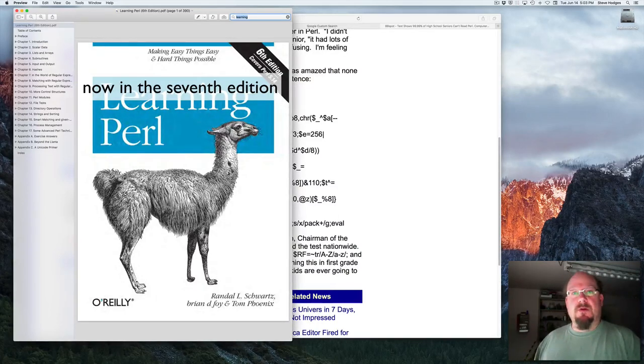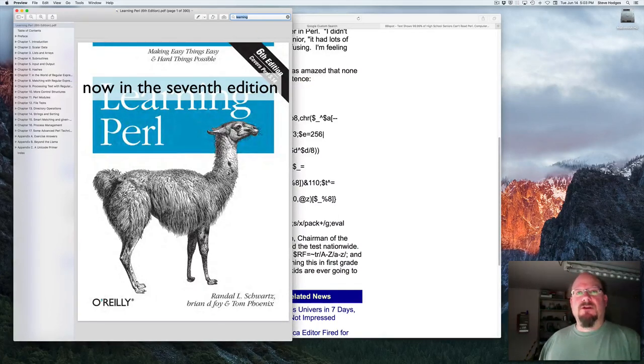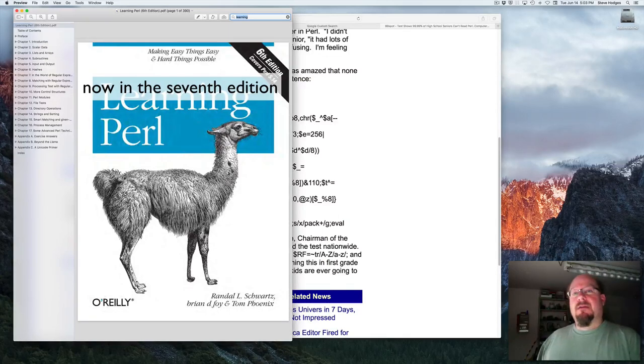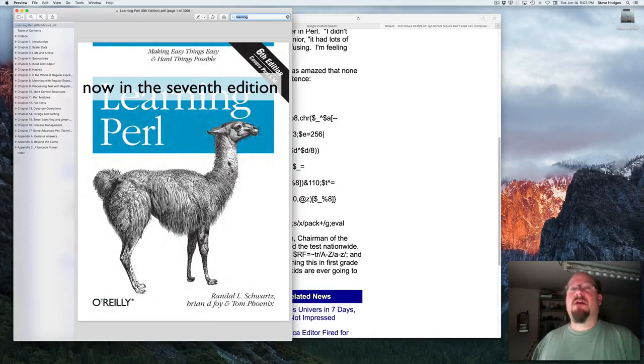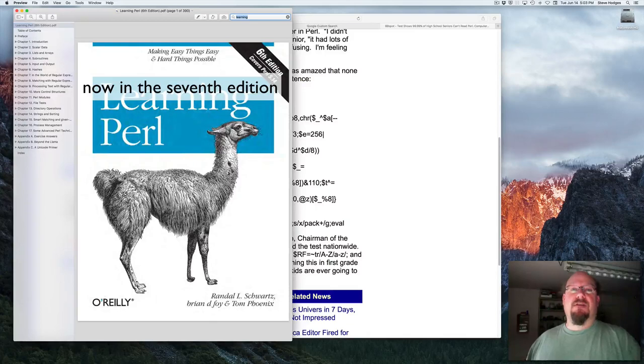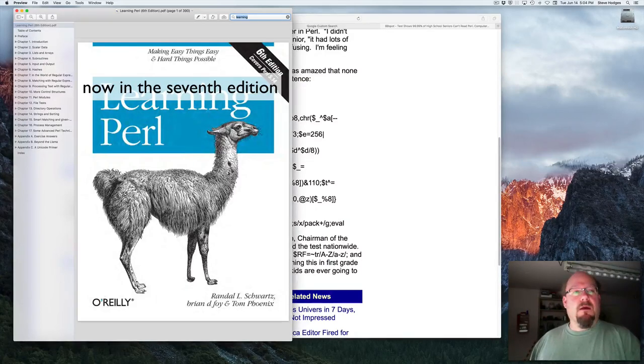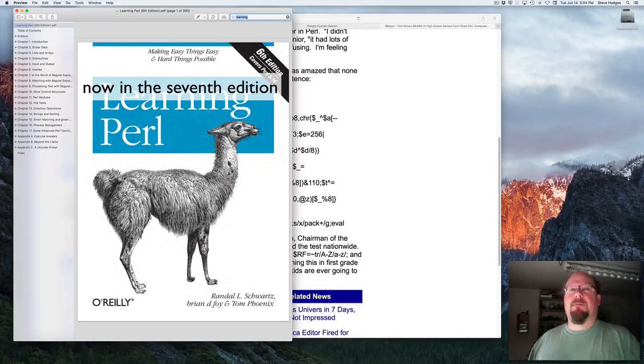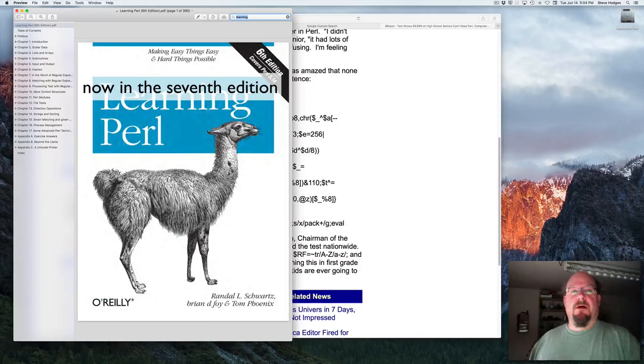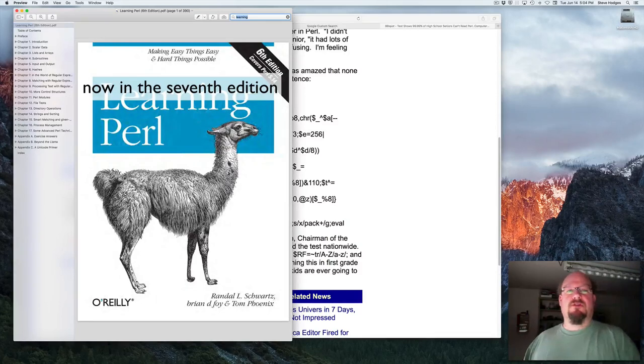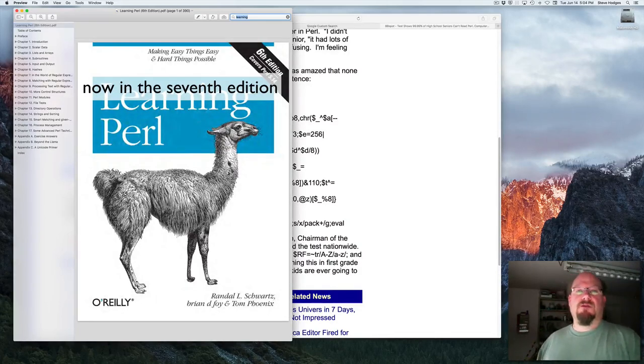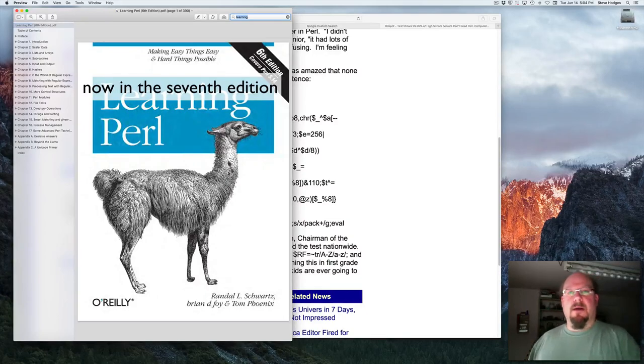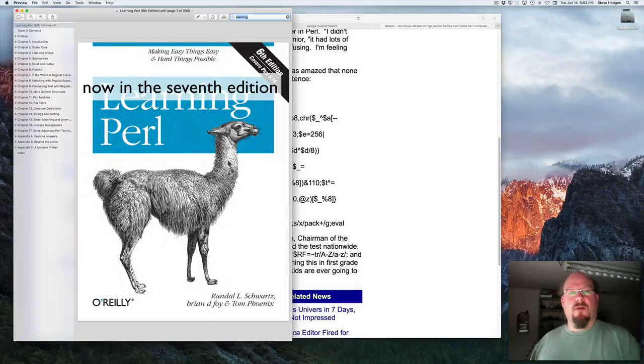Perl is a scripting programming language and that means that your program text, your source code, is also kind of the final executing program. So we don't have a separate compilation step. The Perl interpreter is interpreted, which means that at the time that you invoke it or run it, that's when it's normally compiled and run.